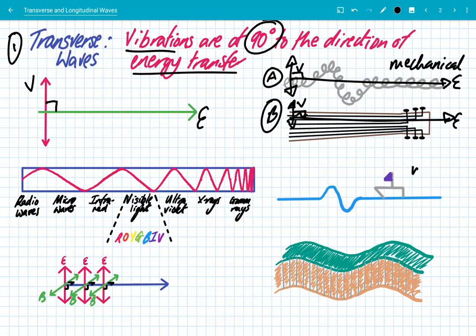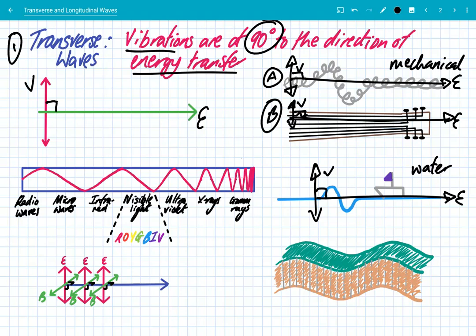If you go to a beach, you'll see water waves. Water waves are another example of transverse waves, because the vibrations go up and down but the energy transfer is at 90 degrees. If you were to watch a little boat on the water, you'll see that it will simply vibrate up and down at 90 degrees to the direction of energy transfer of that wave.